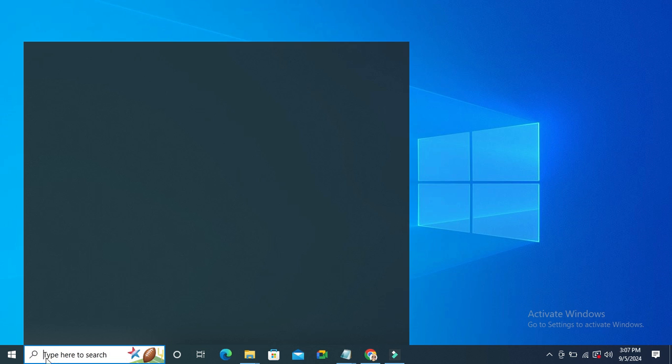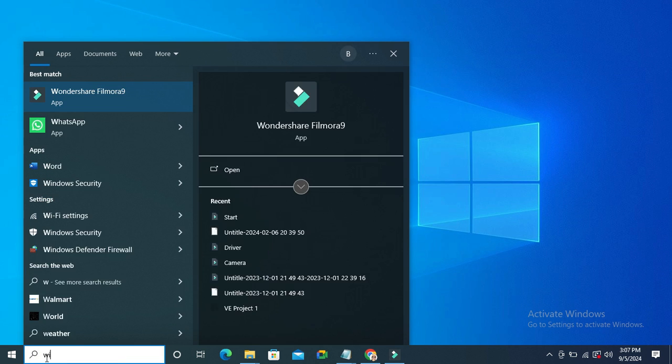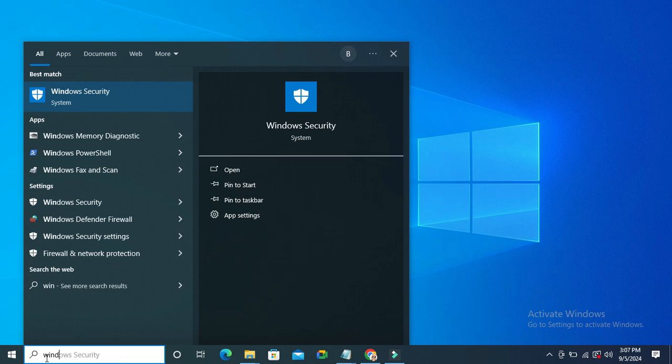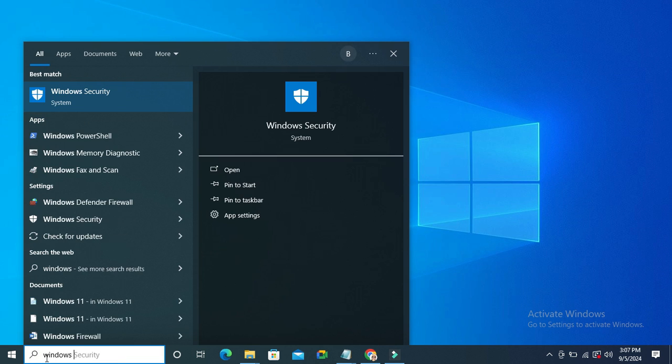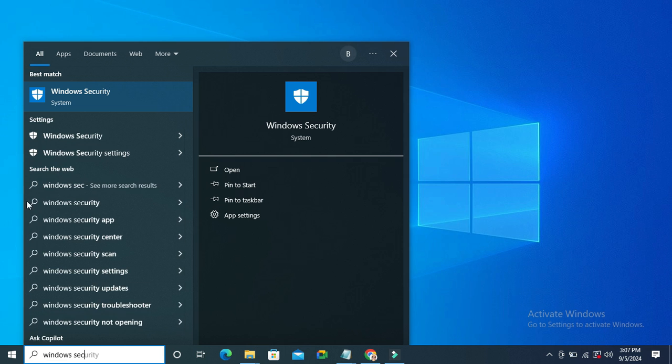In search, type Windows Security, click on Windows Security.